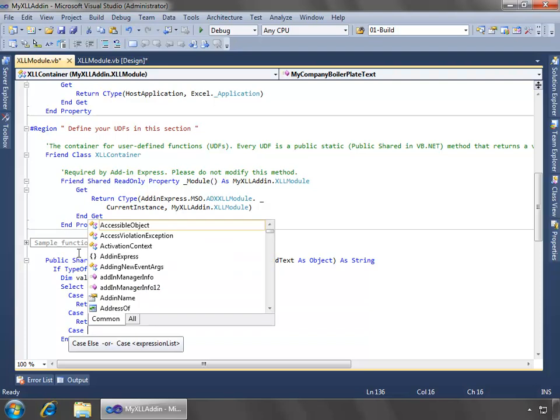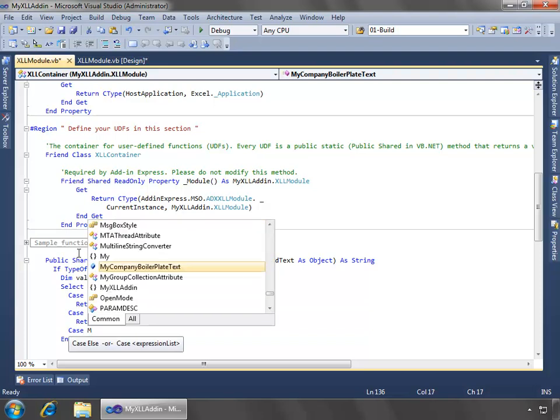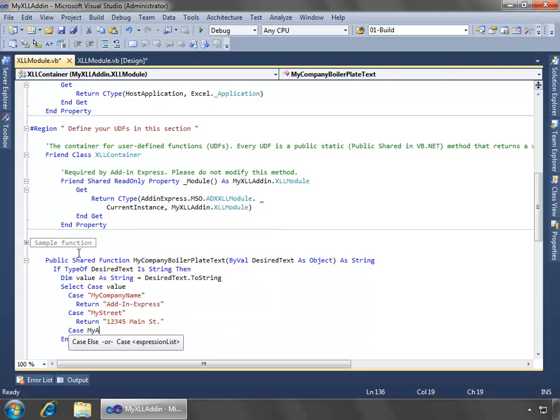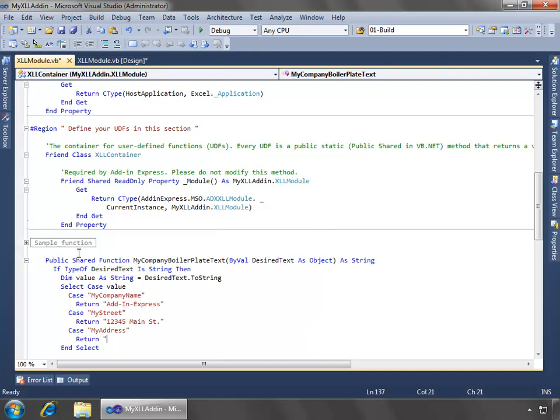And if we say my address, then we'll return Dallas, Texas, 75201.